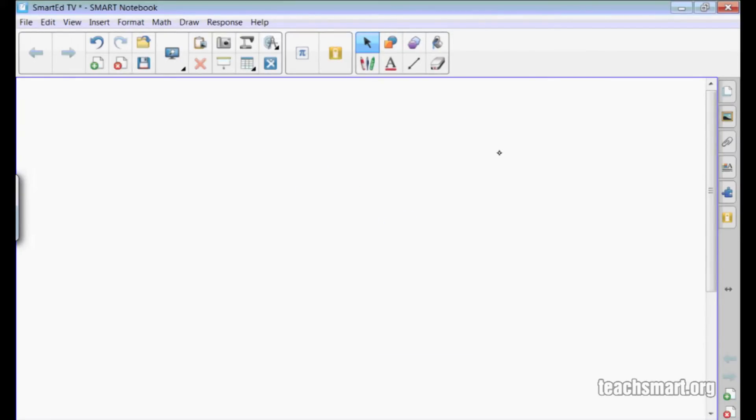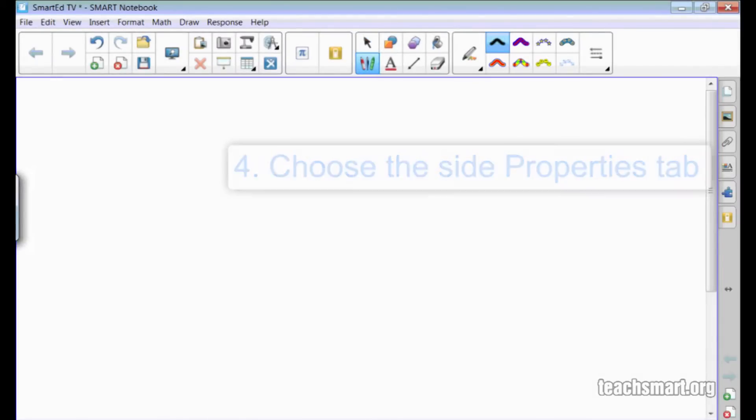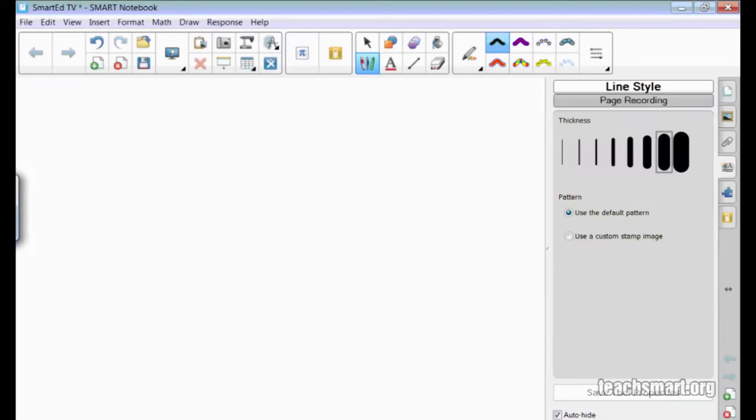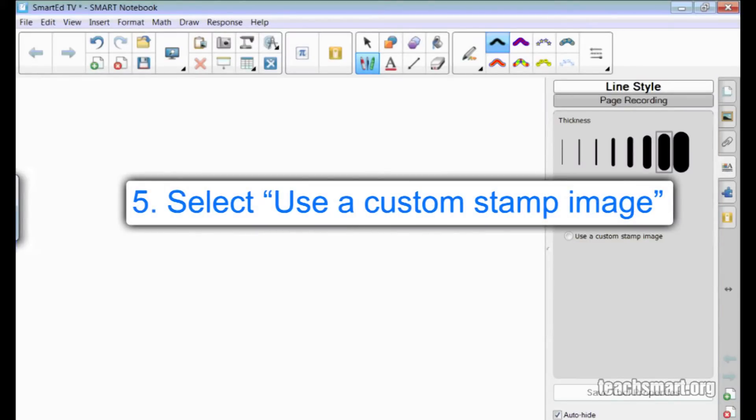If I select one of the creative pen options on the toolbar and then go to the side properties tab, there's a new option for the creative pen pattern. You can now choose to use a custom stamp image.